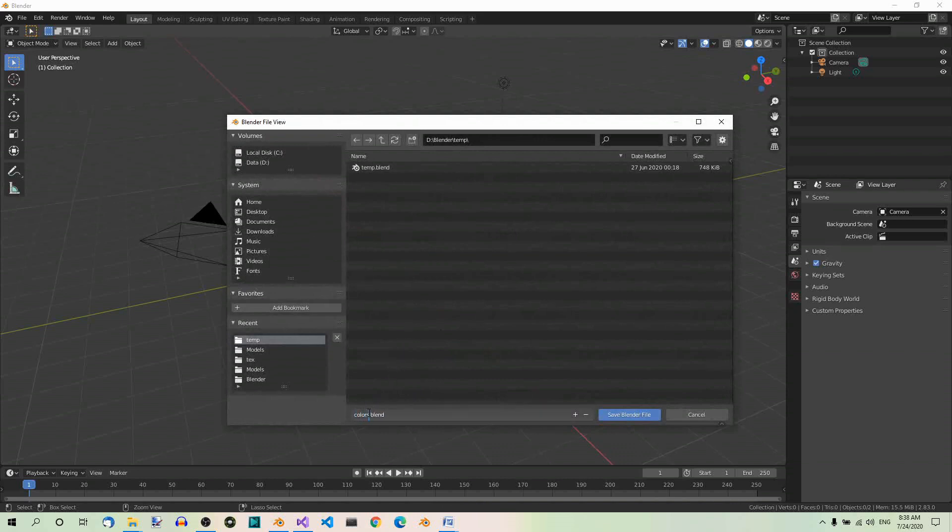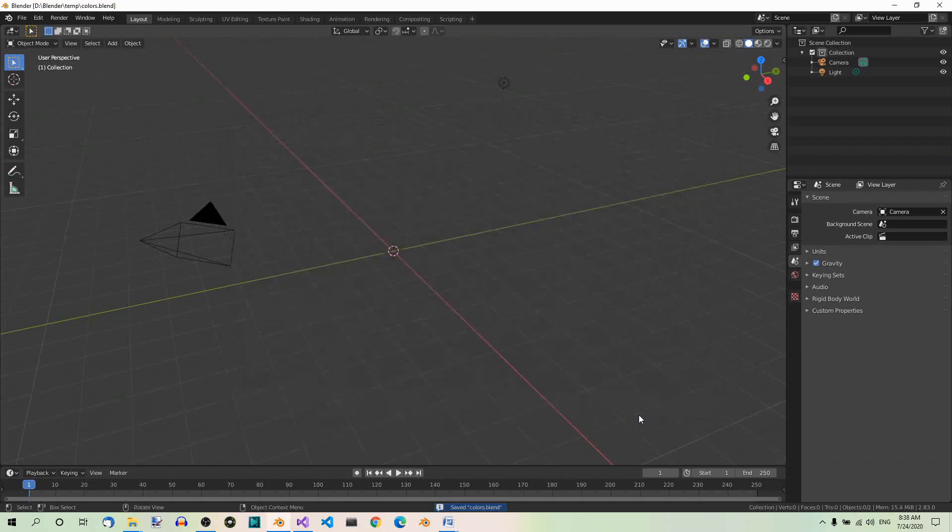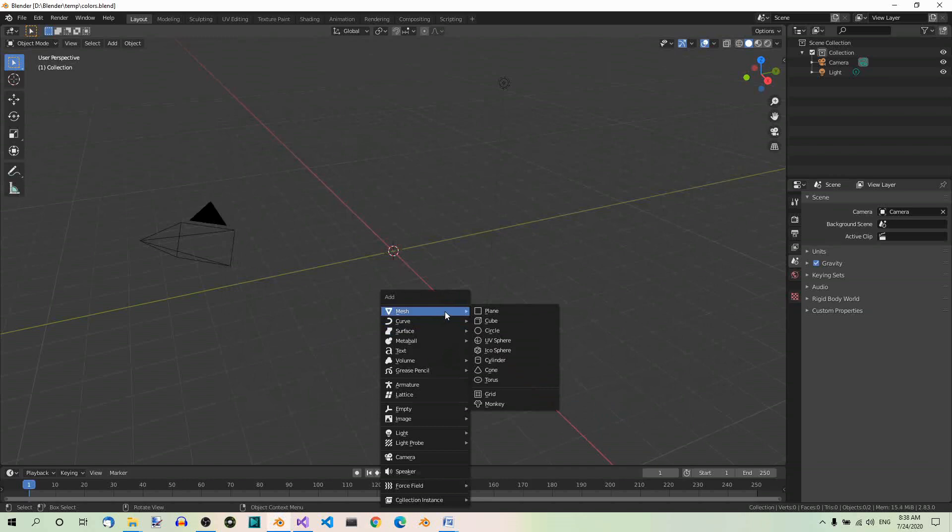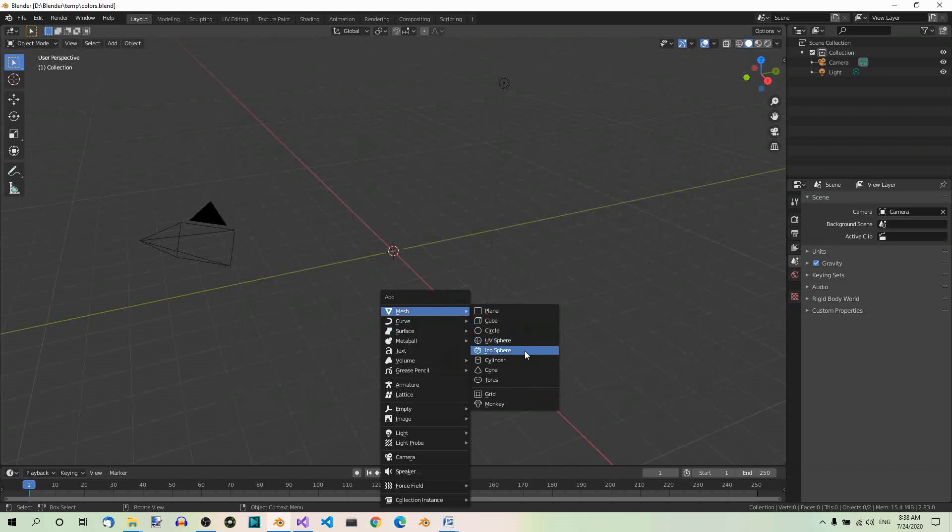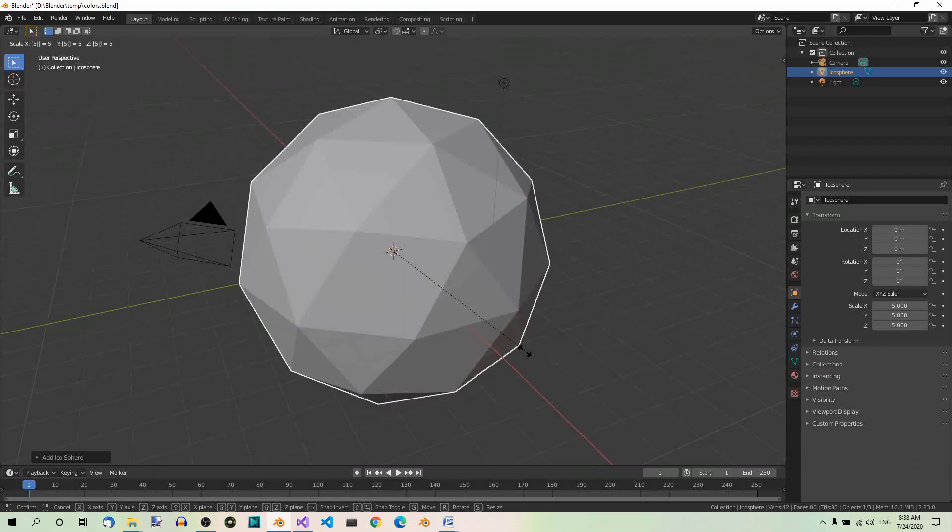As colors.blend. Now, create an icosphere. Shift A to create, Mesh, Icosphere. And scale it. S, 5, Enter.